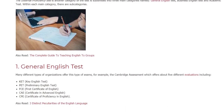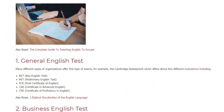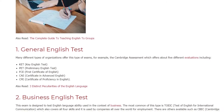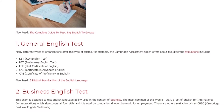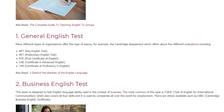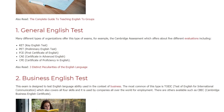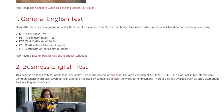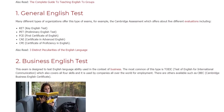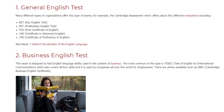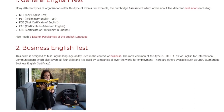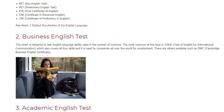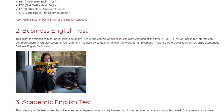Within each main category there are sub-categories. For General English tests, many different organizations offer this type of exam. For example, Cambridge Assessment offers about five different evaluations including: KET — Key English Test, PET — Preliminary English Test, FCE — First Certificate in English, CAE — Certificate in Advanced English, and CPE — Certificate of Proficiency in English.